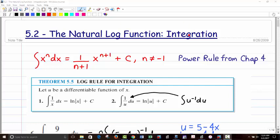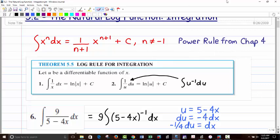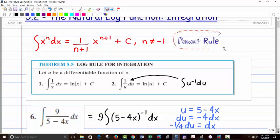Now we have a result for that case. We've already learned that the derivative of natural log of x is 1 over x. So therefore, the antiderivative of 1 over x dx is natural log of the absolute value of x. The absolute value is there to protect the quantity and make sure it's positive.